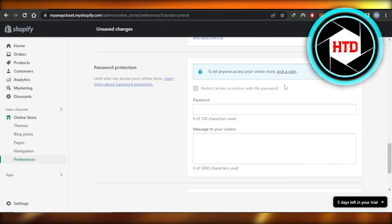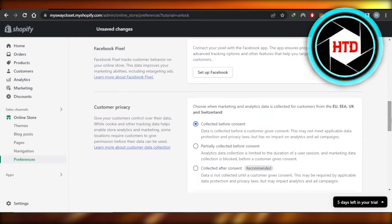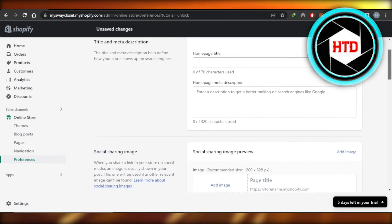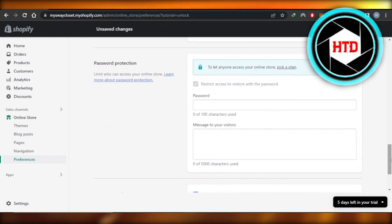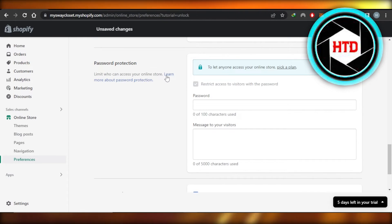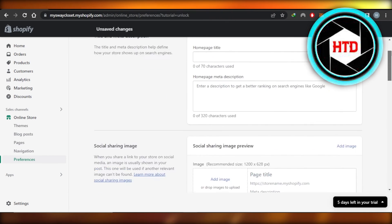Keep in mind: to remove your password you will actually need to pick a plan and buy a premium on Shopify. So if you're using a free trial, you won't be able to disable your password. If you have a plan, you can go to Preferences, go to Password Protection, remove your password, and click Save.